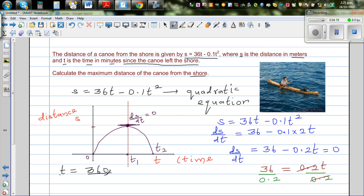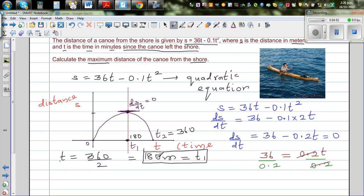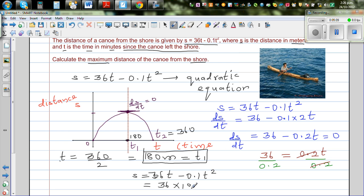So that is 360 divided by 2, which is 180 minutes. So at t1, after 180 minutes, the boat has reached its maximum distance. This is t = 180, and if this is 180, the boat returns to shore at t = 360. Now substituting t = 180 back into the equation: s = 36 × 180 − 0.1 × 180².